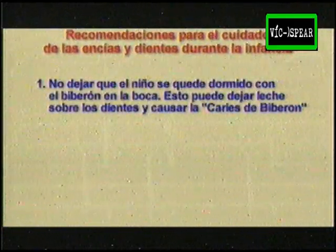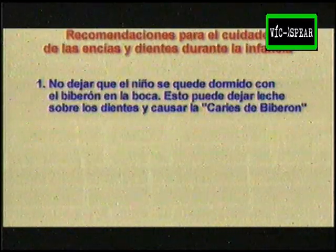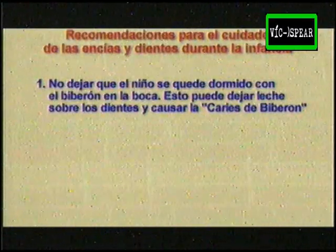Recomendaciones para el cuidado de las encías y dientes durante la infancia: no dejar que el niño se quede dormido con el biberón en la boca, ya que esto puede dejar leche sobre los dientes y causar la caries de biberón.